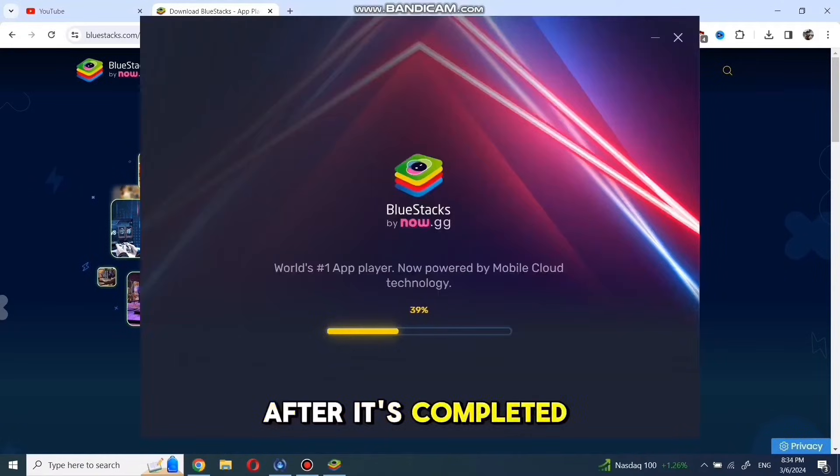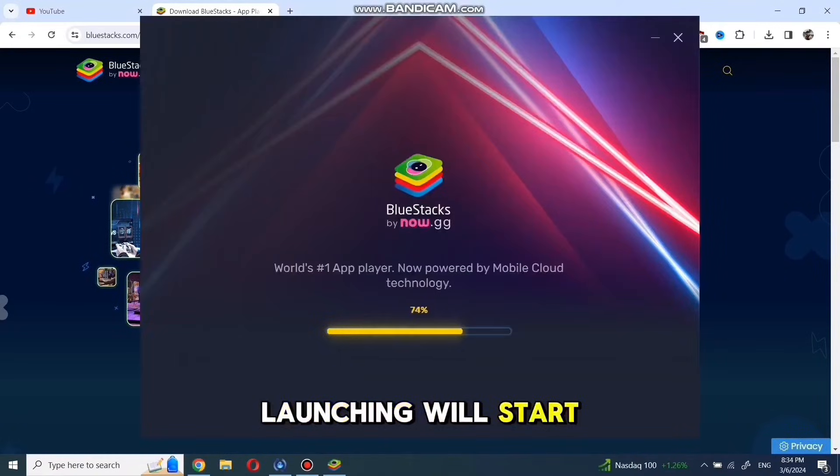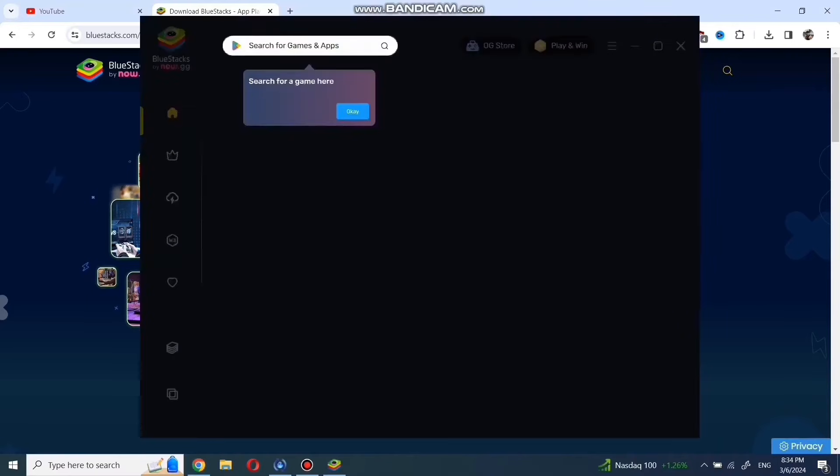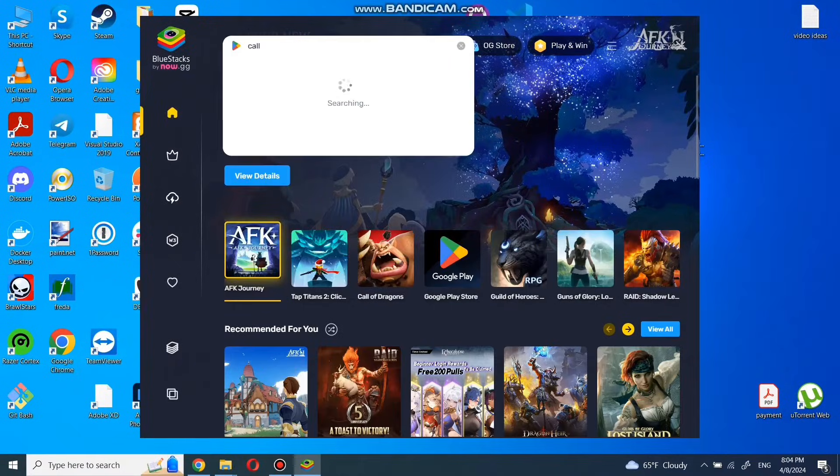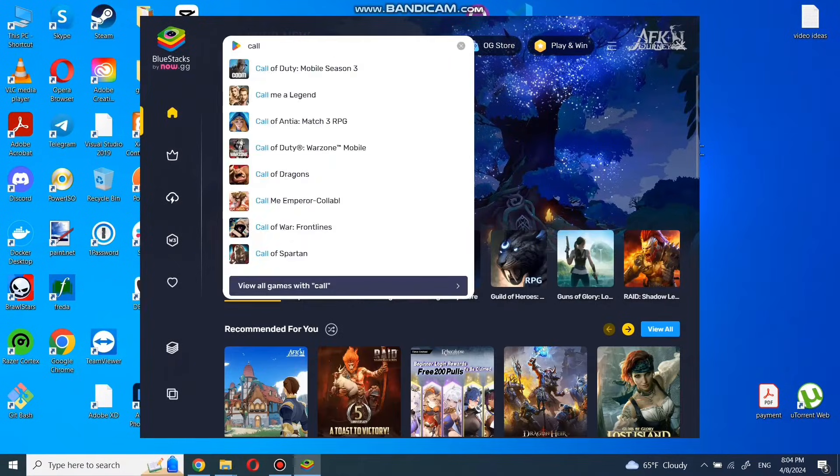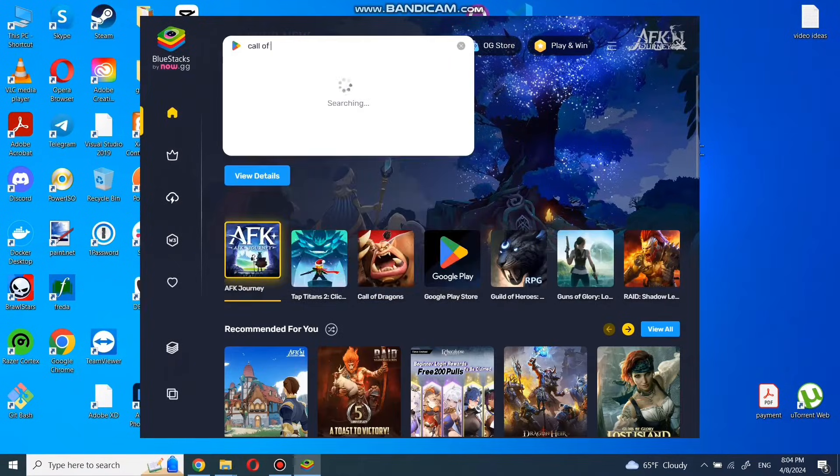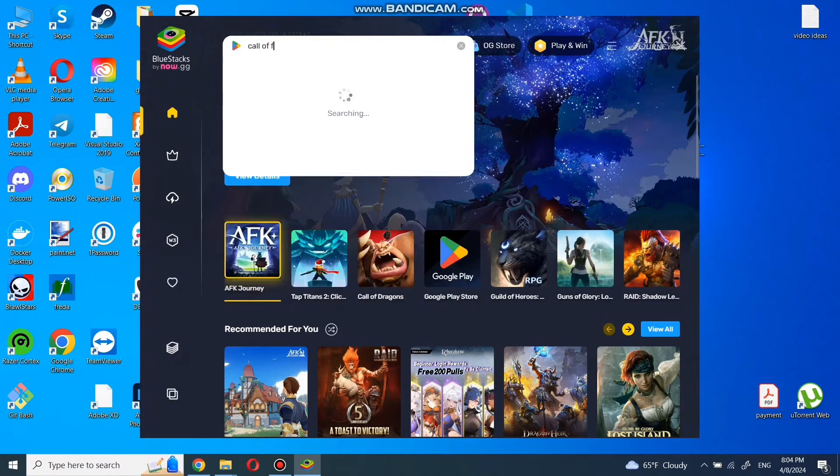After it's completed, launching will start. Now if you type in search Call of Duty Warzone Mobile, you can find the game. If you click on install,